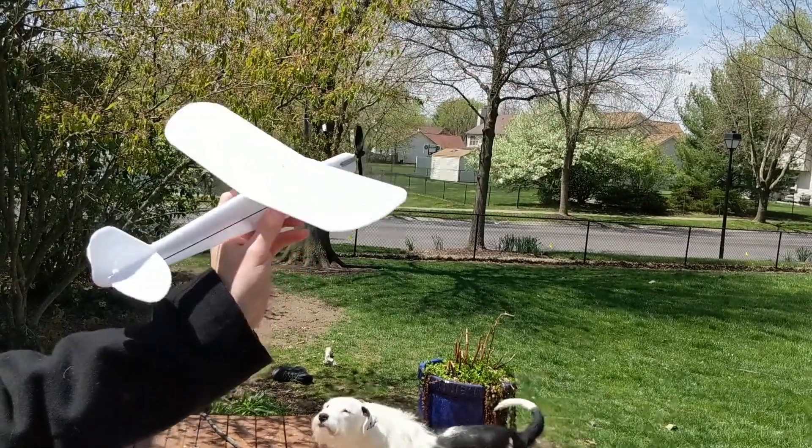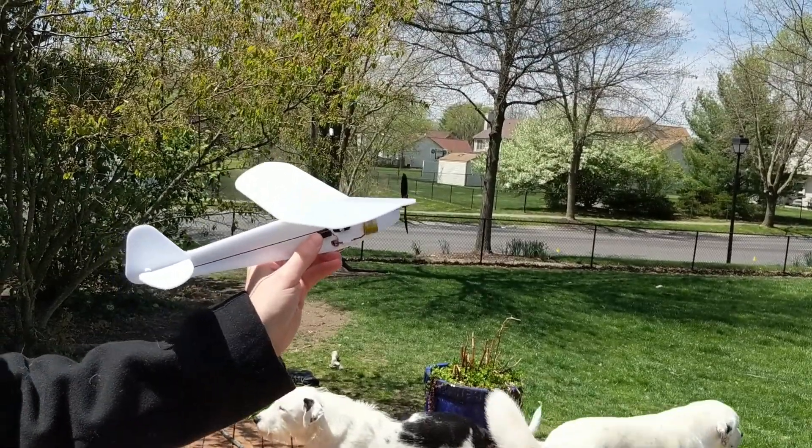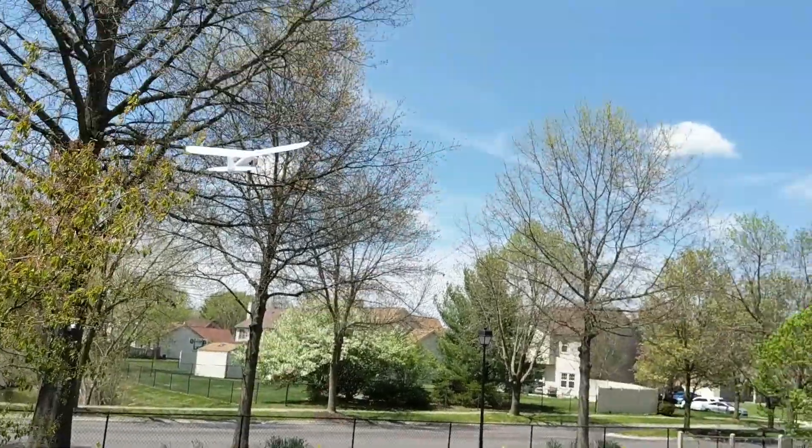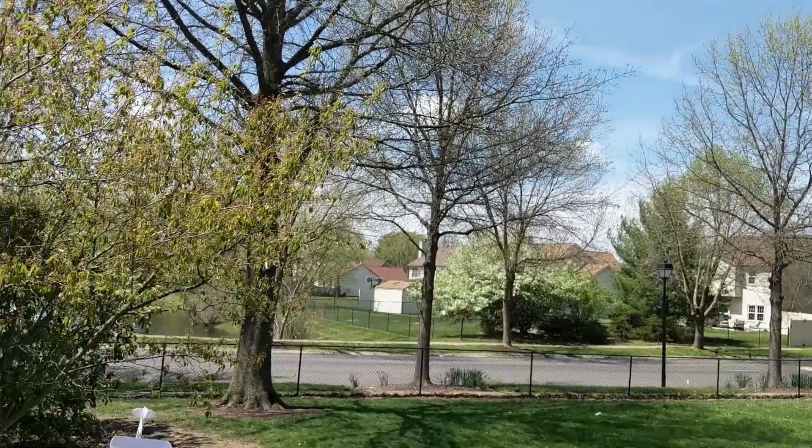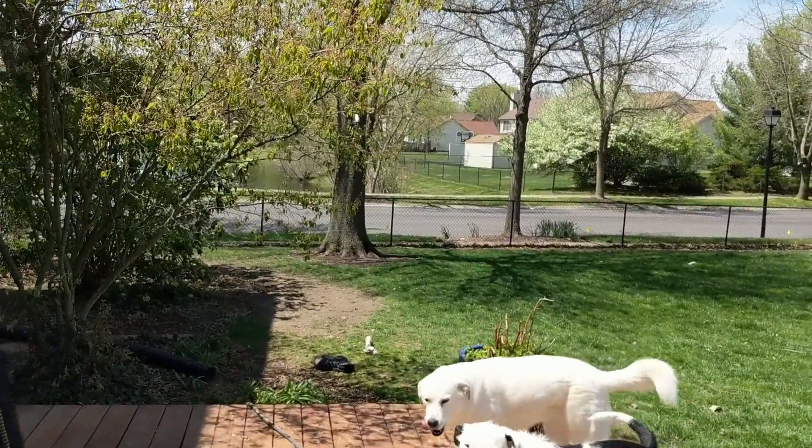Alright, it's a little windy today, but let's try this out. Perfect.